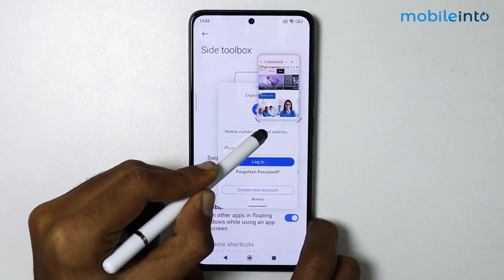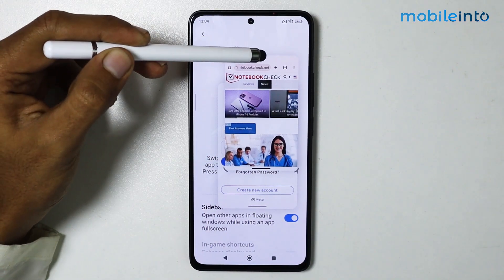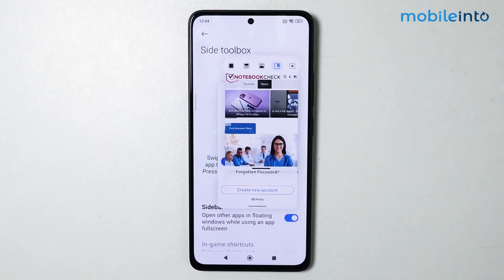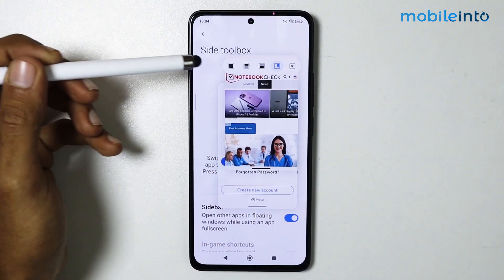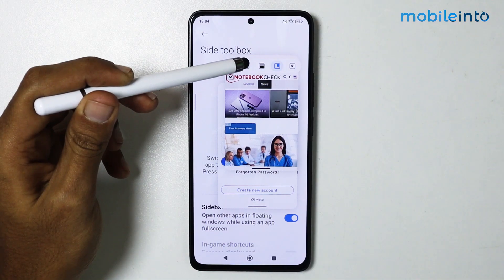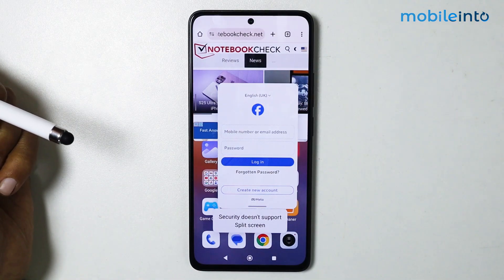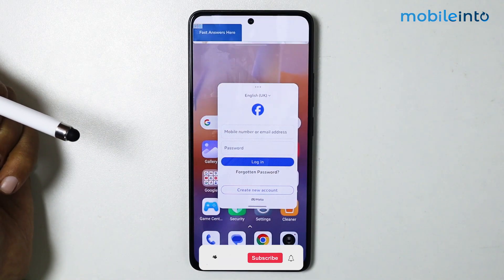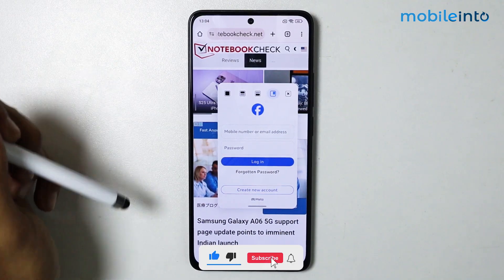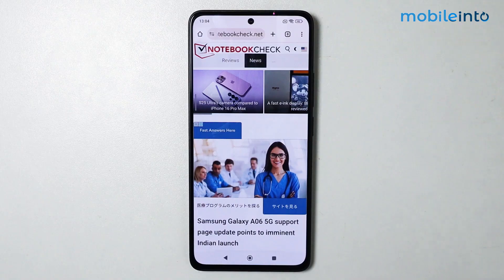Just like that. Now if you tap on the three dots at the upper side of the window, you can open the app in full screen mode and you can also enable split screen, just like that. You can also close the window by tapping on the X icon.